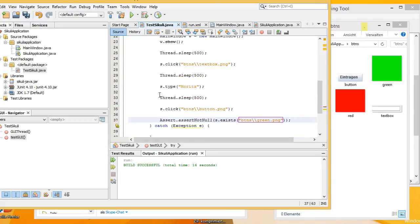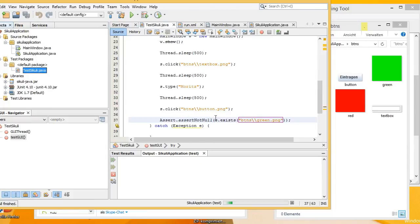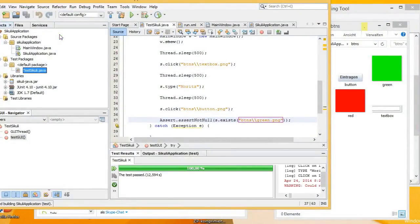Basically it is finished now, so let's check if the unit test fails. As you can see, the unit test has successfully finished. But a good unit test should also be able to fail.